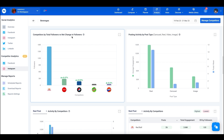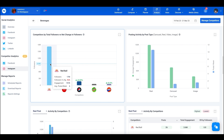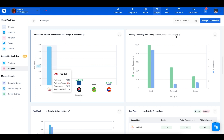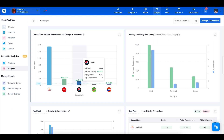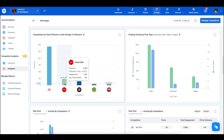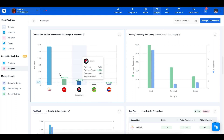Scrolling down, you can see competitors by total followers versus their net change in followers. This graph shows how competitors are performing over time relative to followers. Red Bull has the highest follower count but shows no follower change in the set time range, whereas Pepsi and Coca-Cola show a significant change compared to Red Bull.